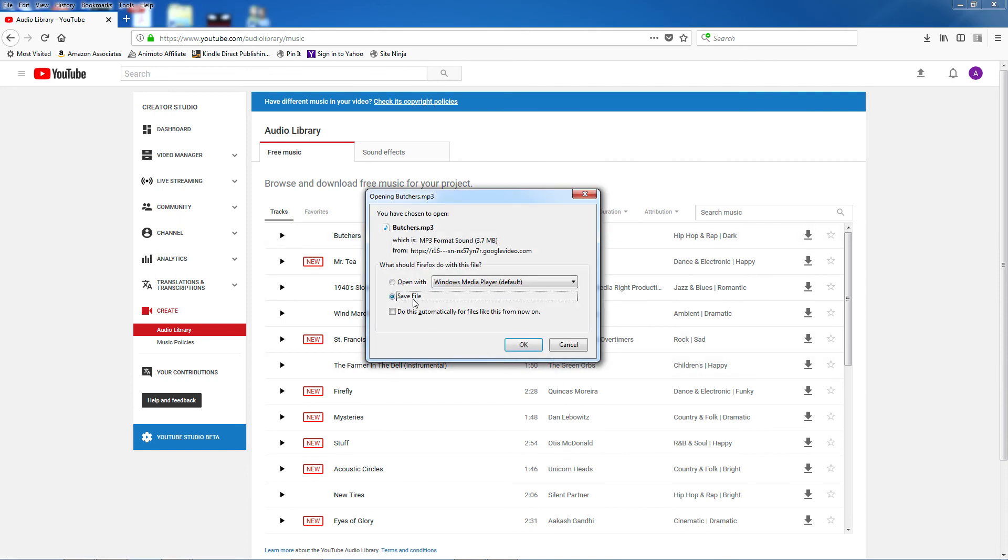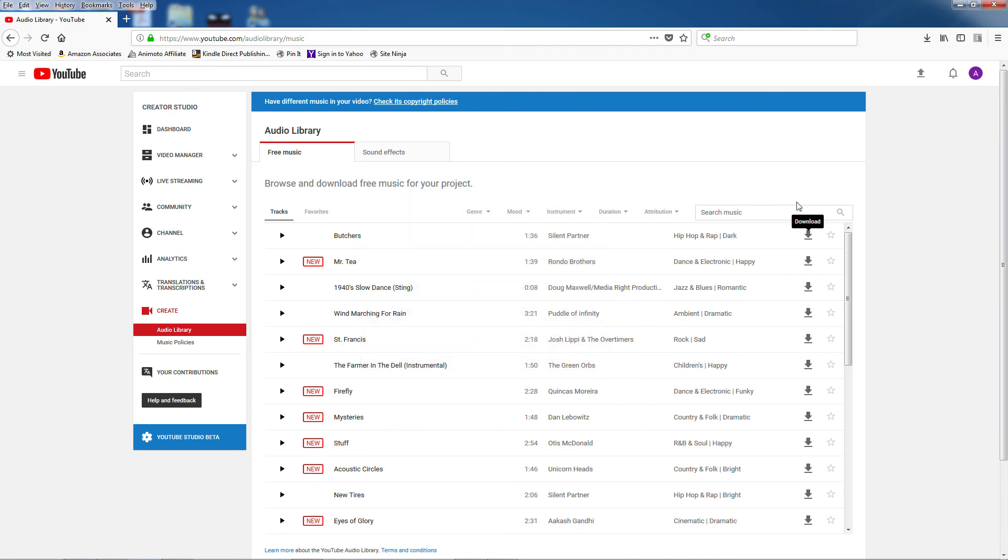So now you have a growing library of free music tracks right in your YouTube dashboard. Really helpful when you're on a tight budget or a no budget production.